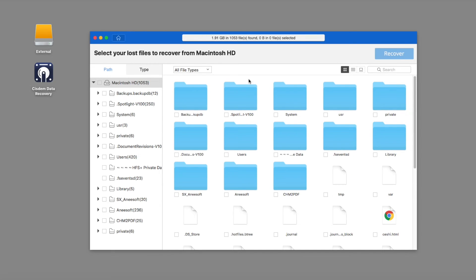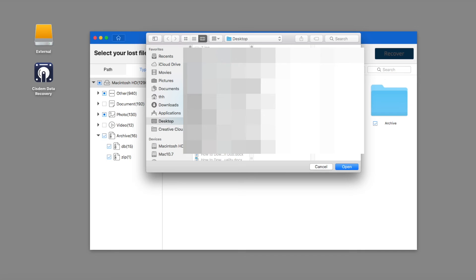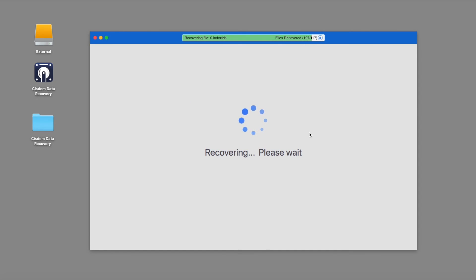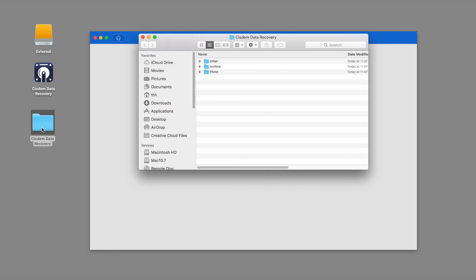After scanning, it will list all of your lost files on the left panel. Select the files you want to recover and click the recover button to retrieve your formatted files from the external hard drive. Last but not least, check whether your files are recovered or not.